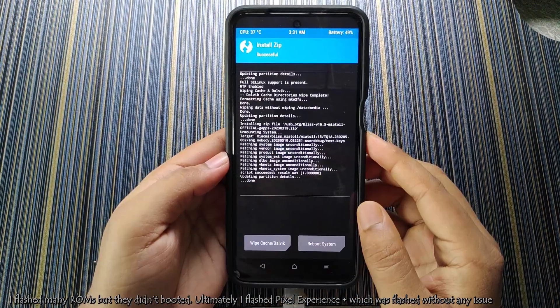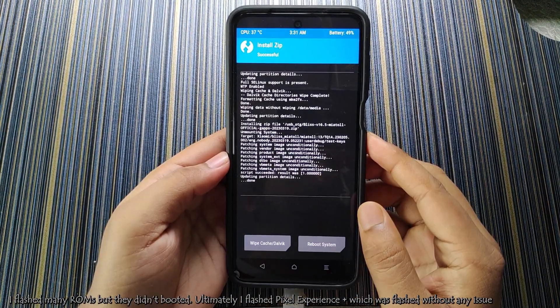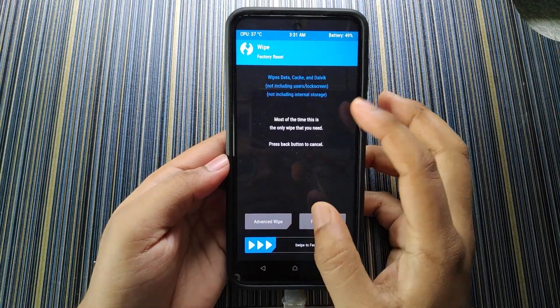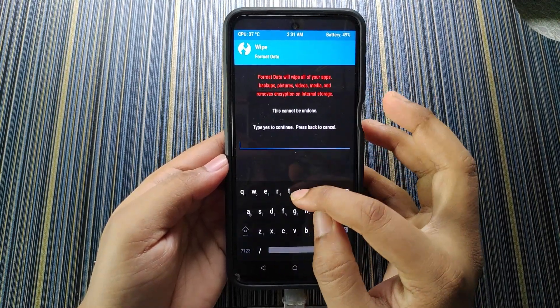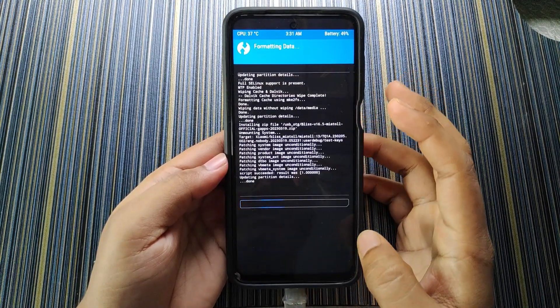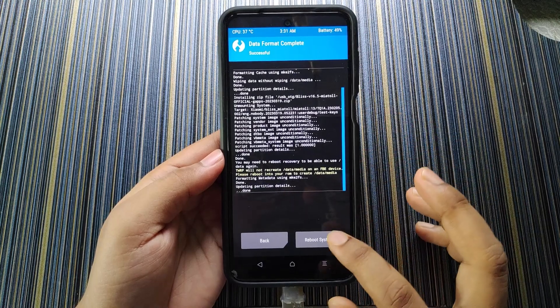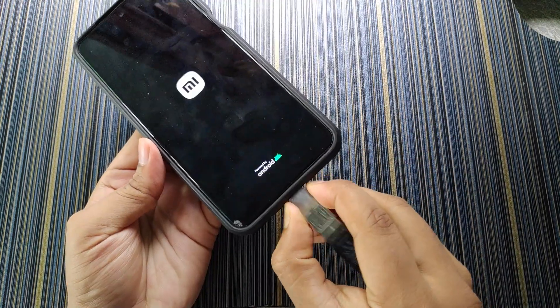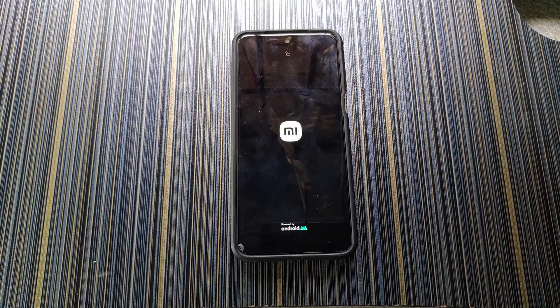The ROM is successfully flashed. After that, go to Home, go to Wipe, then Format Data, type 'yes', and then click on Reboot System. Eject the OTG. Now I will set up this ROM and start using it.